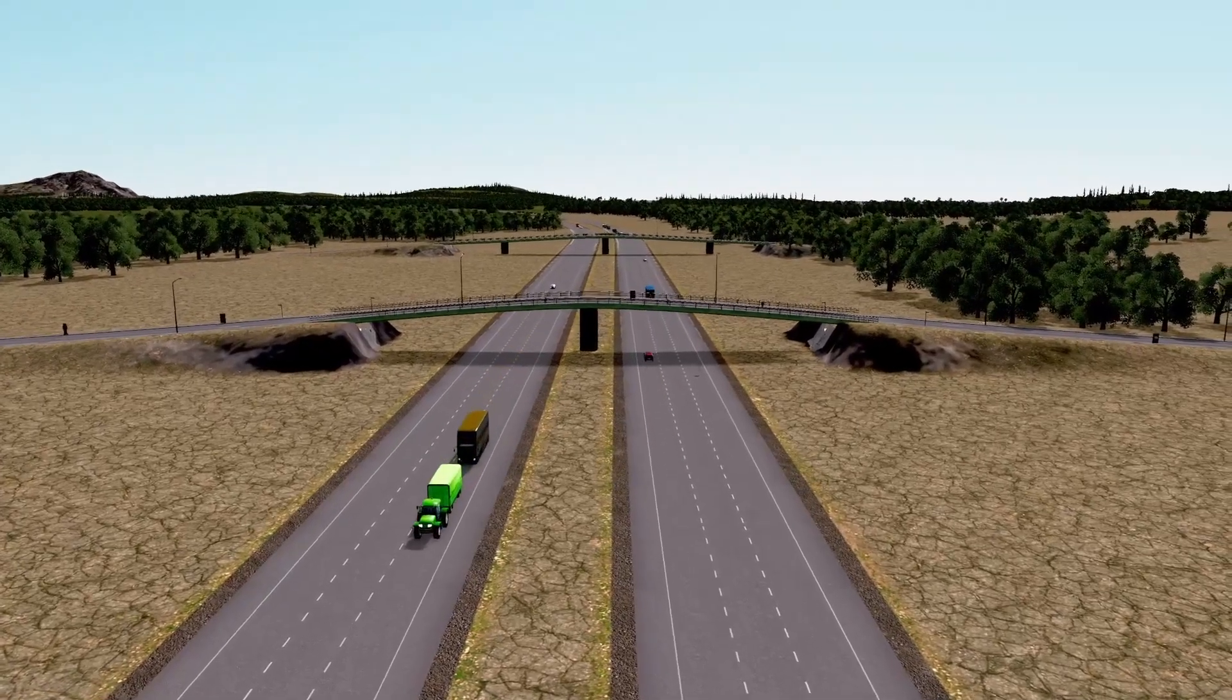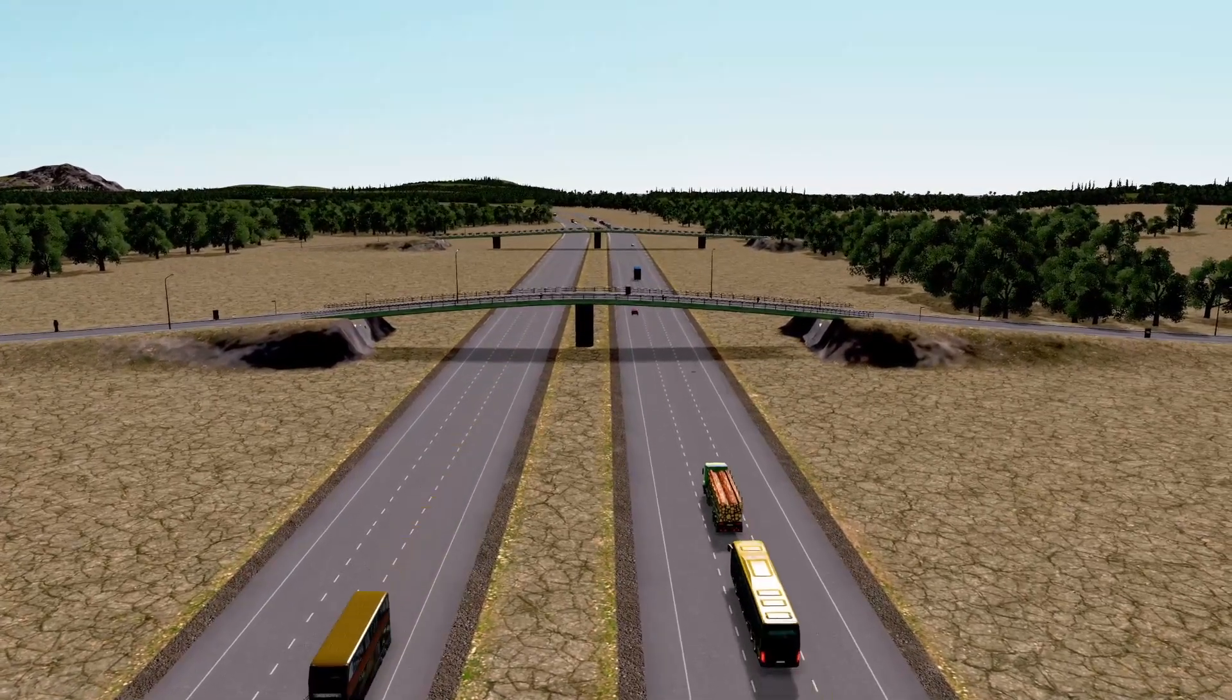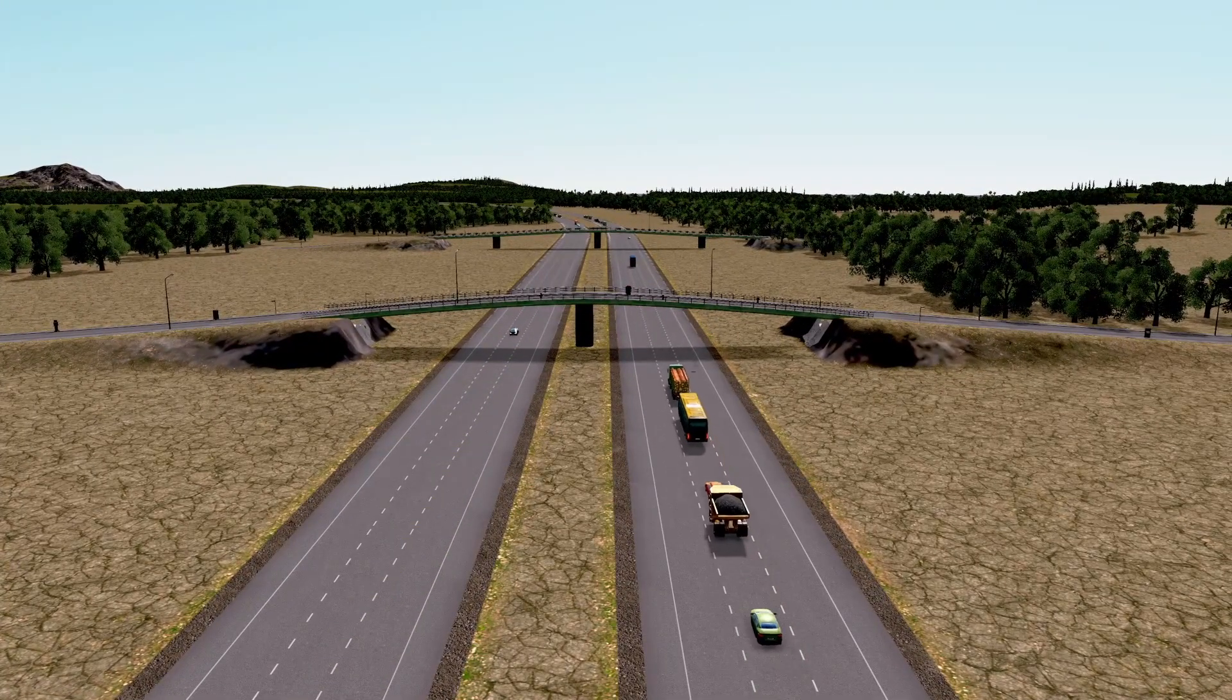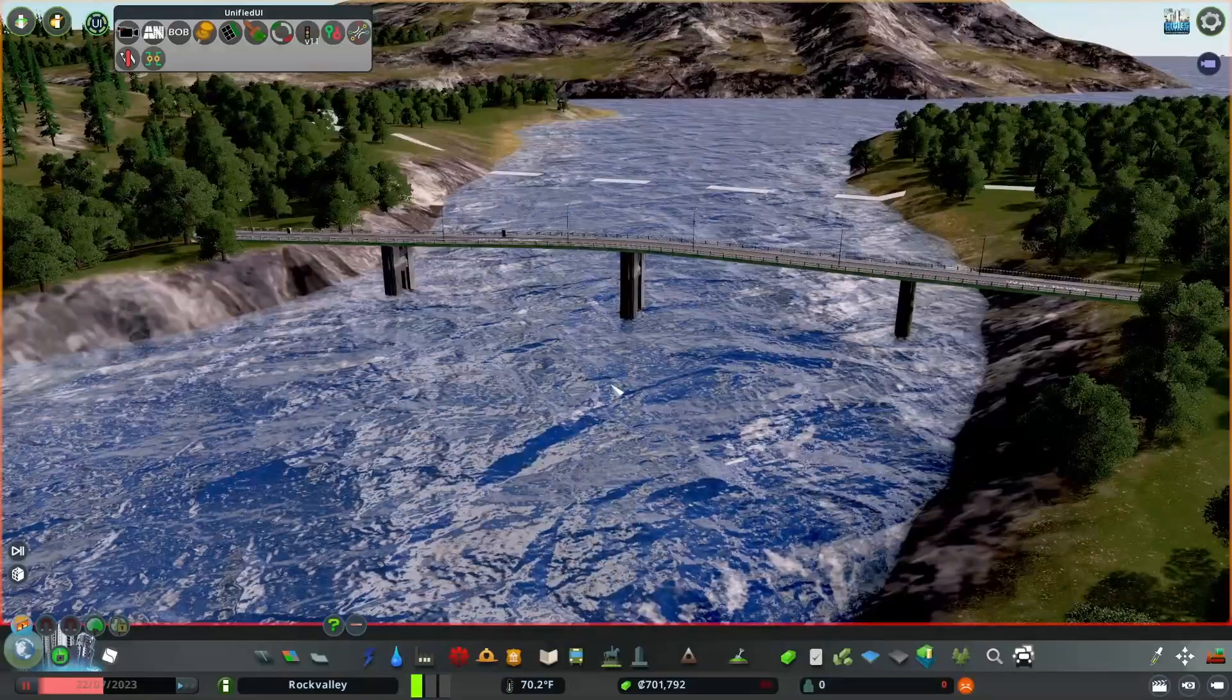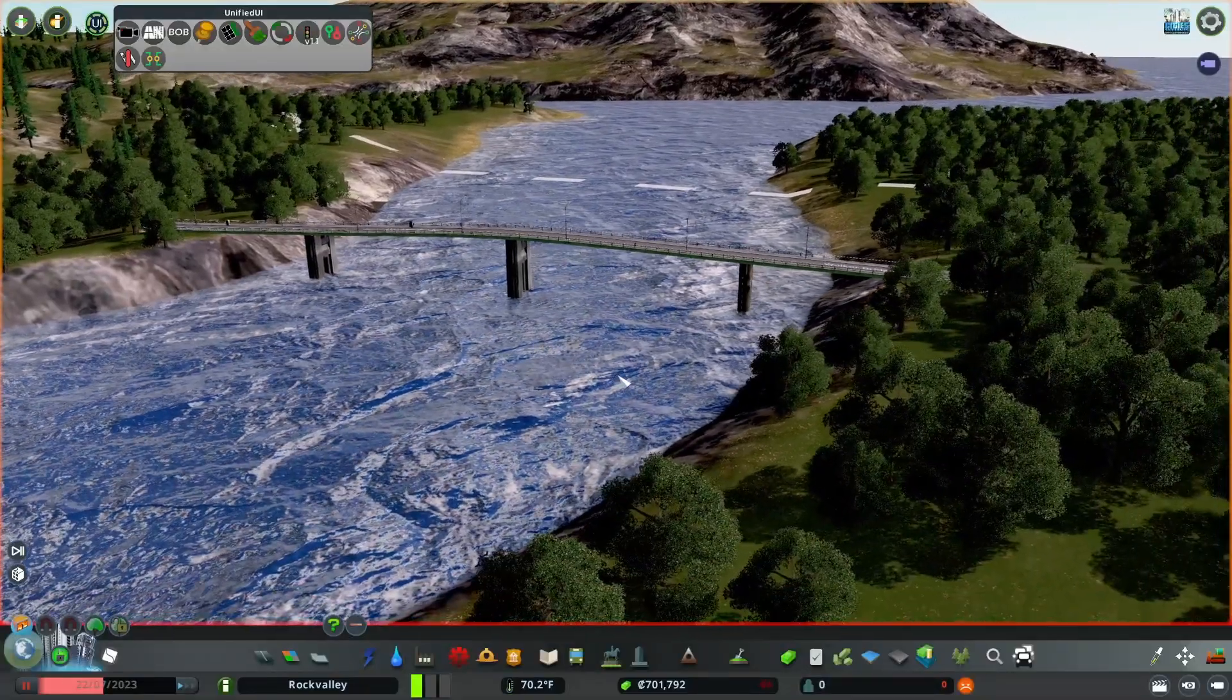You probably don't think too much about bridges when building a city in Cities Skylines. I'm here to ruin that for you by showing you a much better way to build bridges.